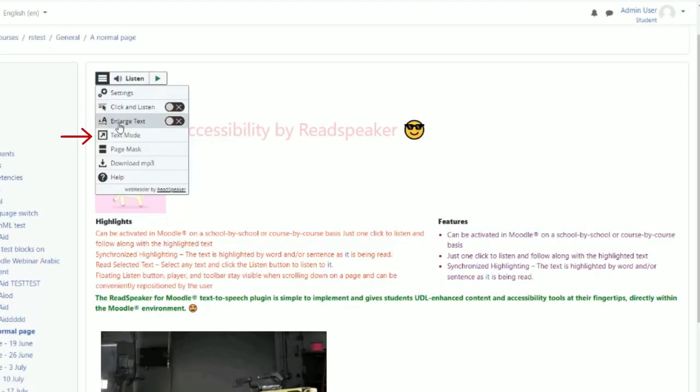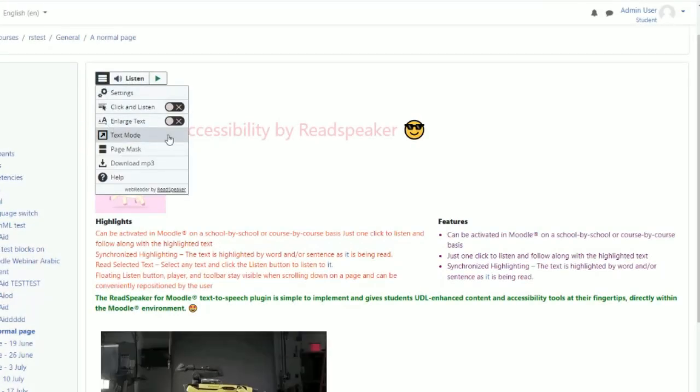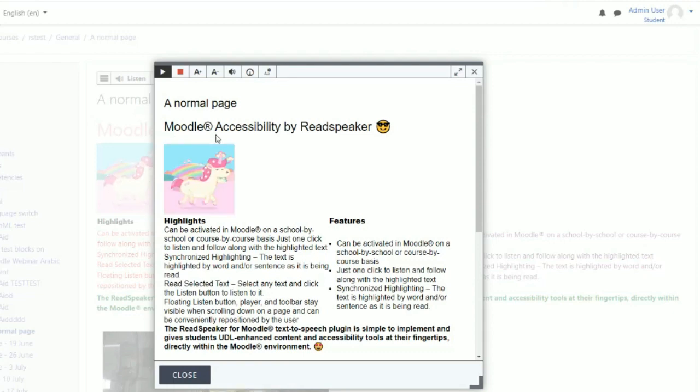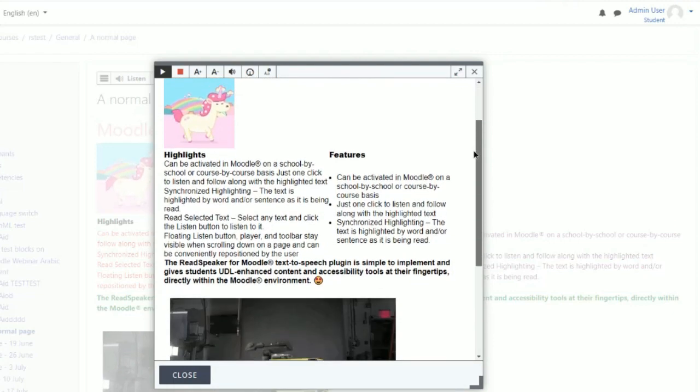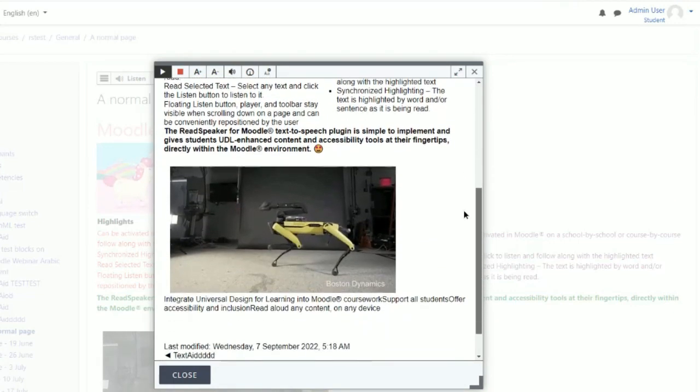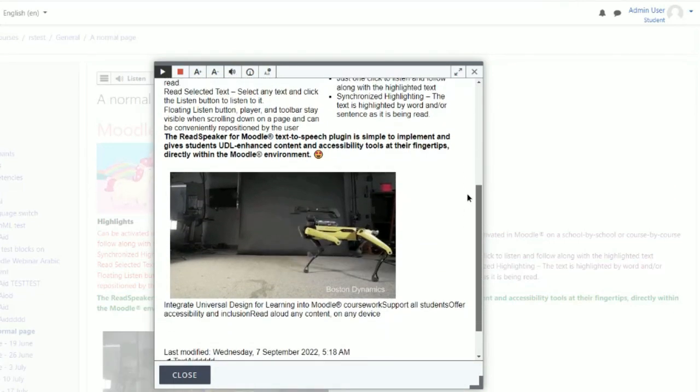The Text Mode option allows users to view a clutter-free version of the web page with text in their preferred font, size, and colors.